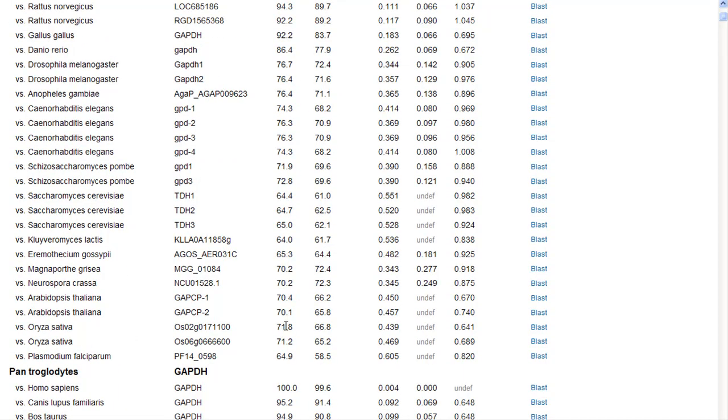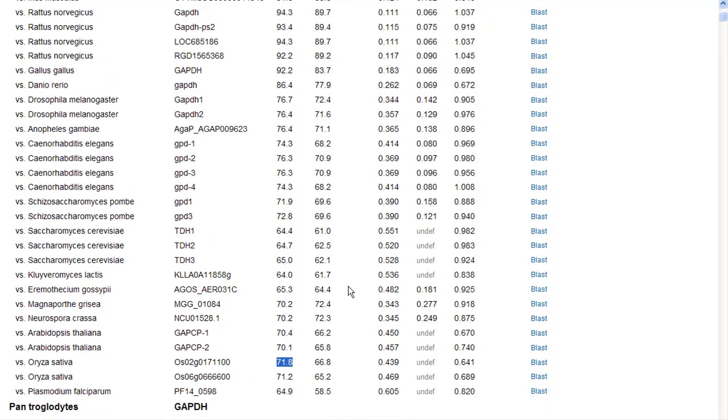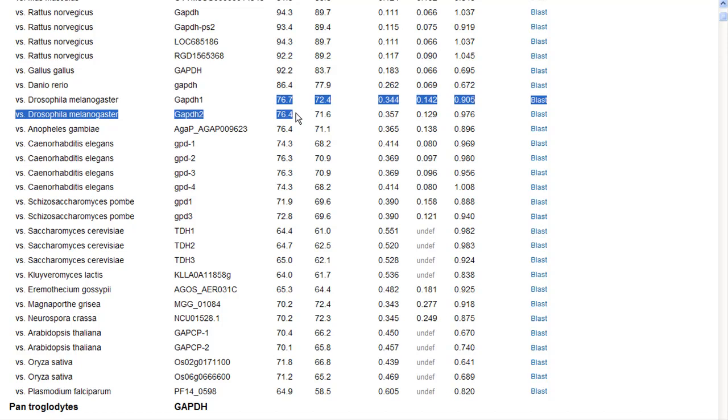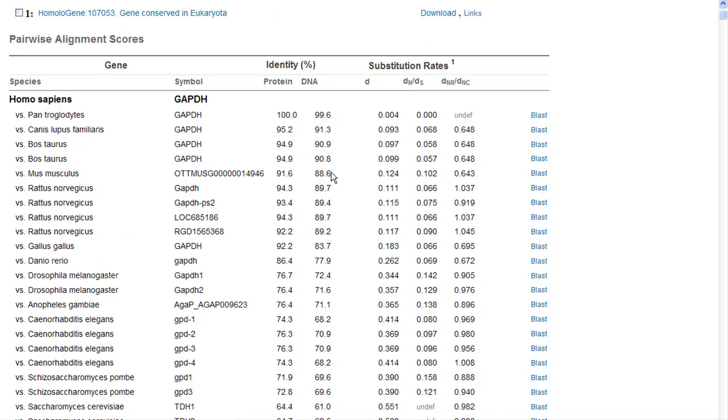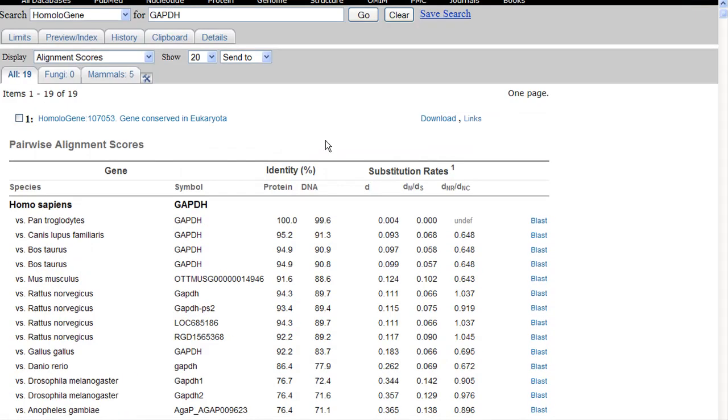So as we go down, we notice that even rice has a 71.8% similarity to the human sequence. But you'll also notice that none of these numbers are essentially the same, except in a few cases. But what we're looking at here is a great deal of diversity in the sequences that are being created.